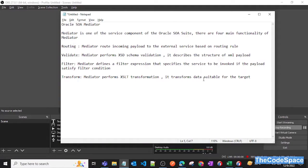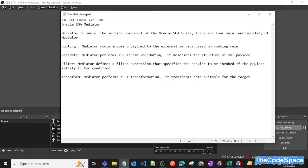Hi everyone, so in this video we will see what is mediator in Oracle SOA Suite. First of all, the mediator is one kind of component which Oracle SOA Suite provides.